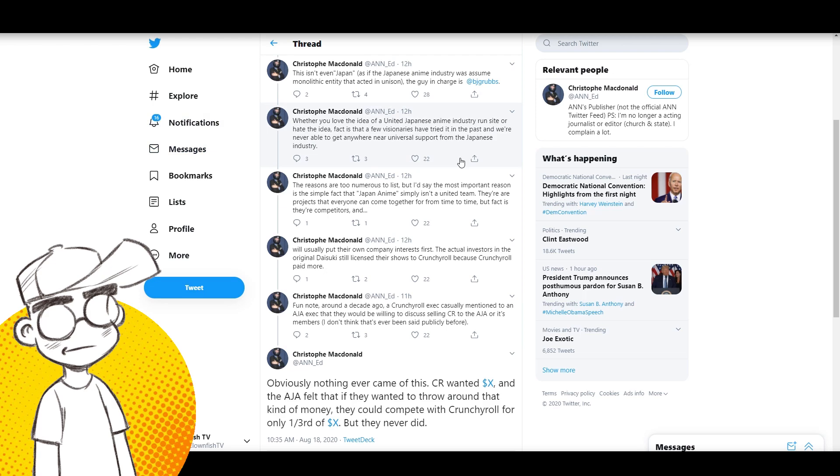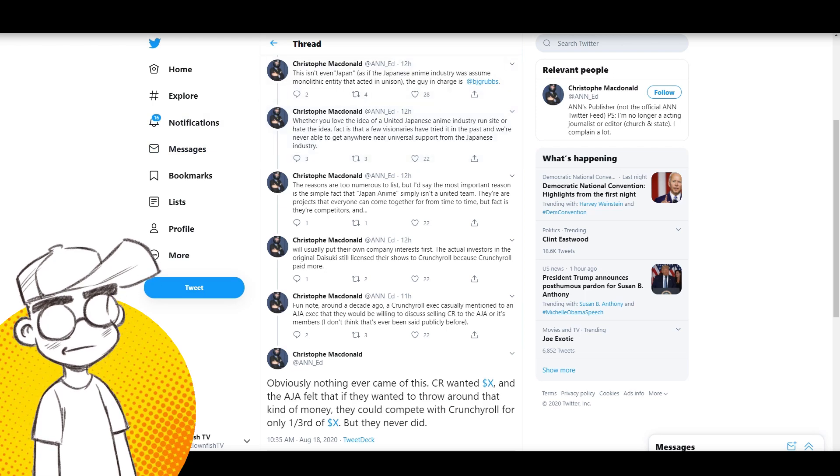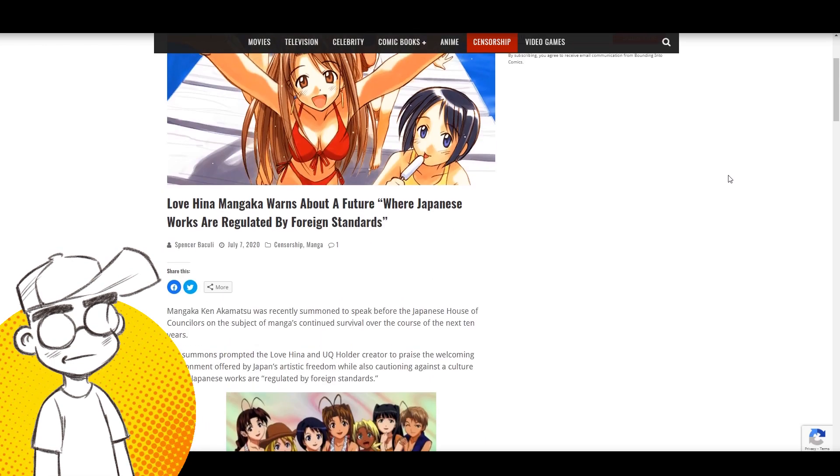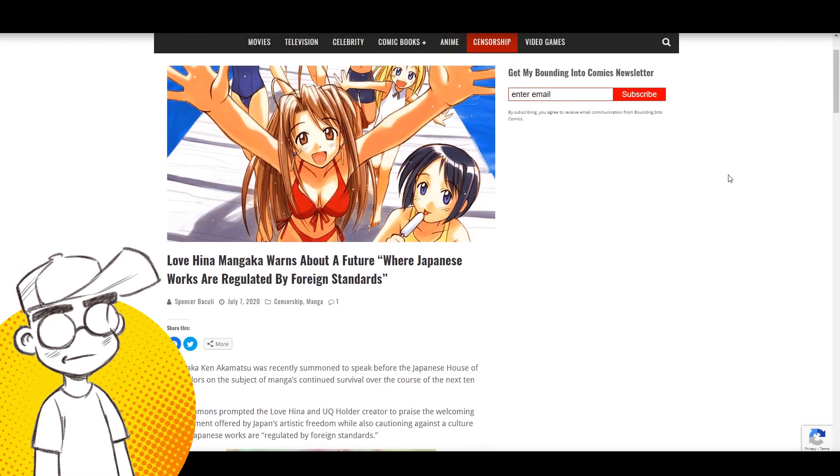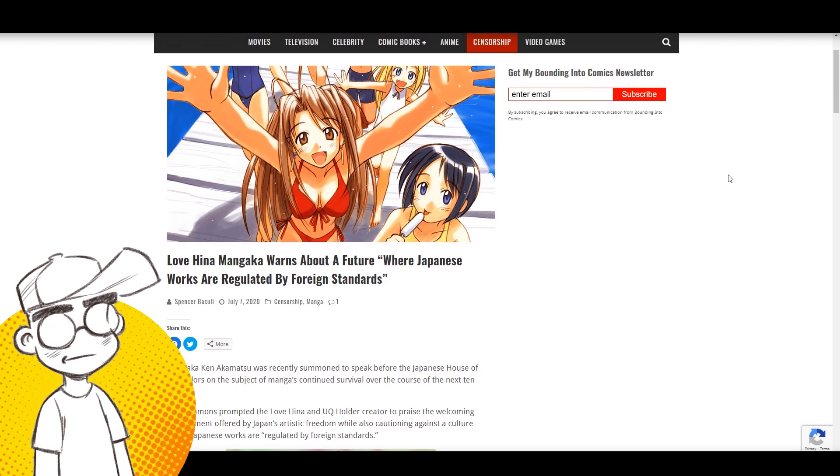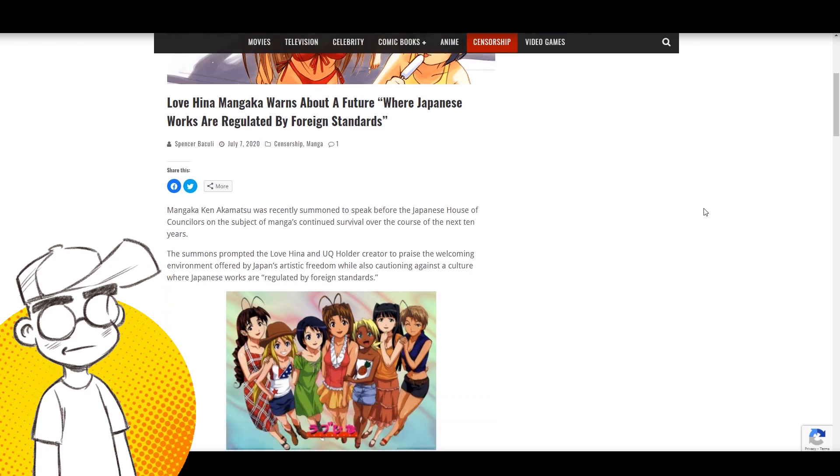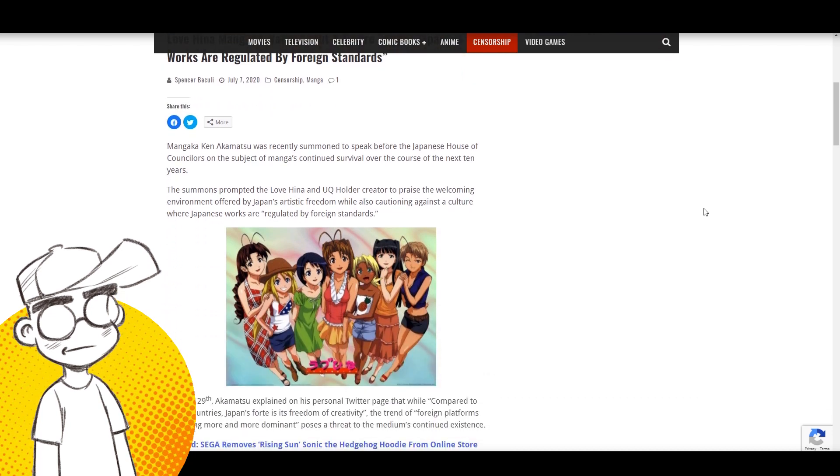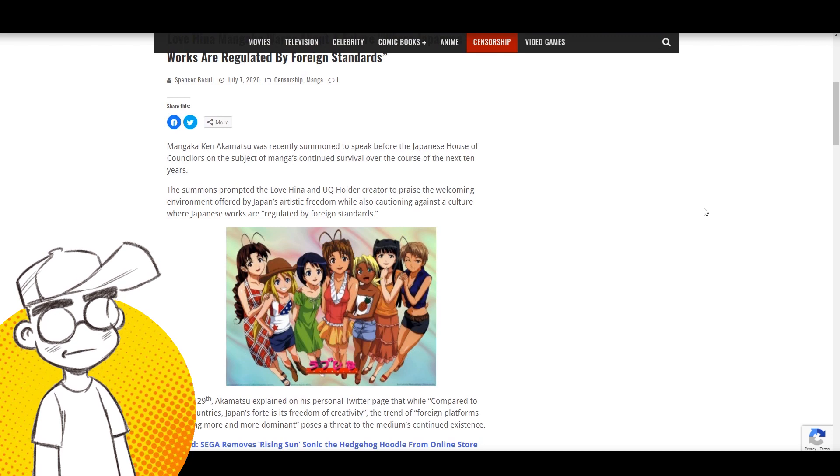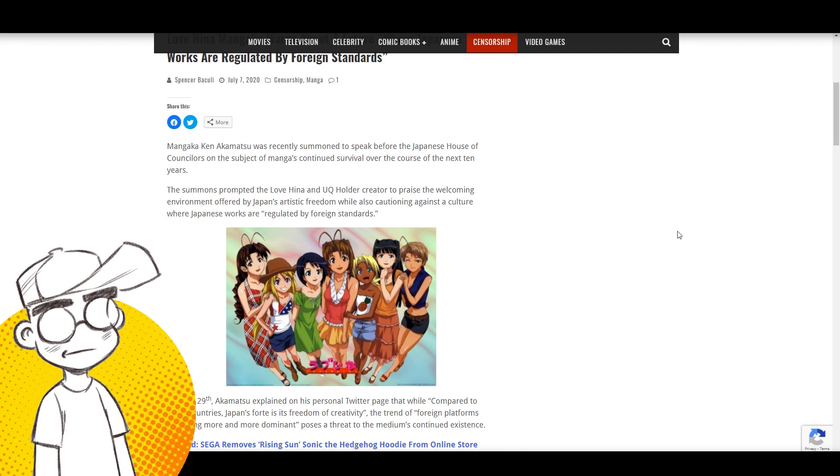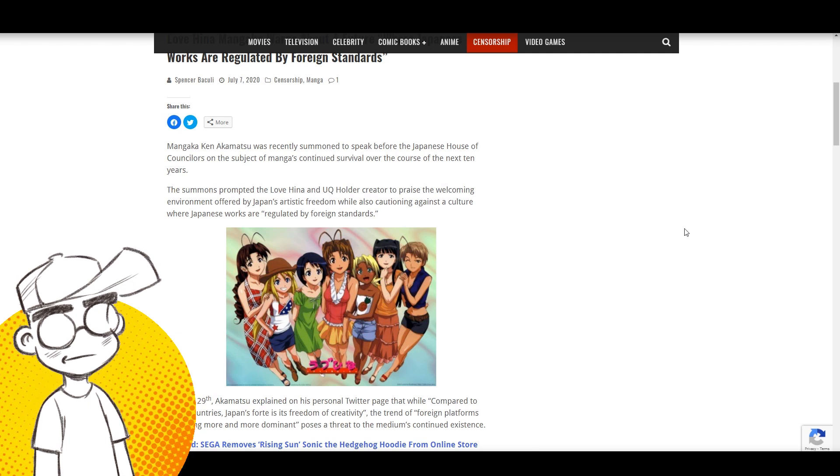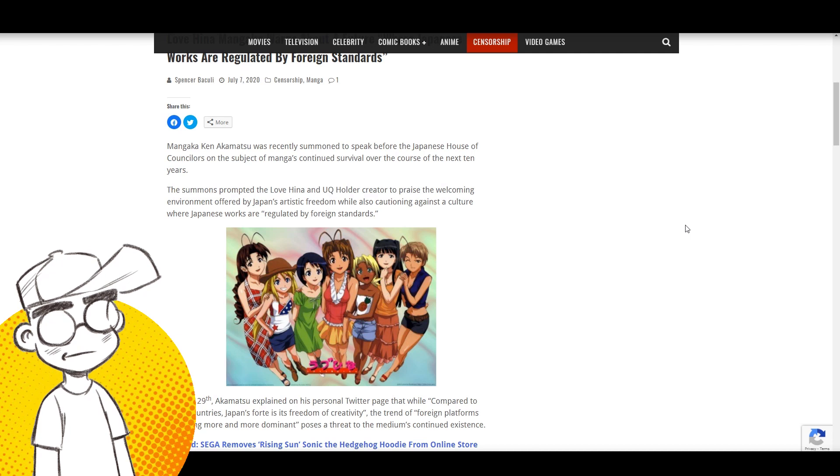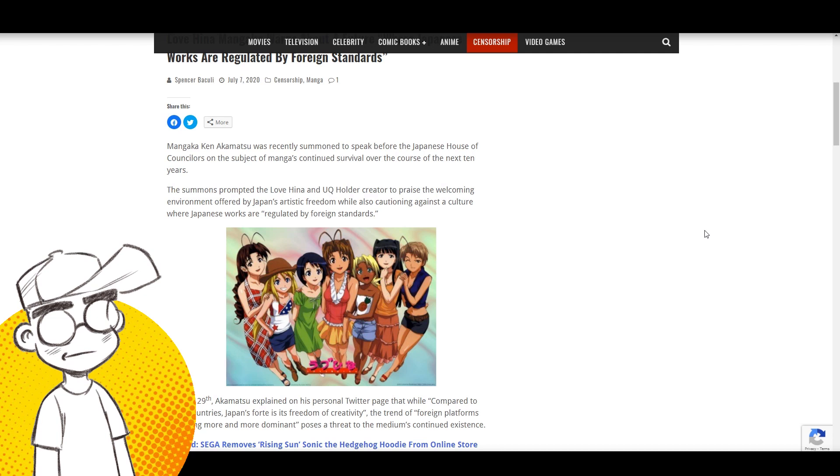This isn't even - the guy says, as if the Japanese anime industry was assumed to be some monolithic entity that acted in unison. The guy in charge is Benjamin Grubs. Whether you love the idea of a united Japanese anime industry-run site or hate the idea, fact is a few visionaries have tried it in the past and were never able to get anywhere near universal support from the Japanese industry. He does talk about them being competitors too, and that is true. But I think what's going to unite them is a common enemy.